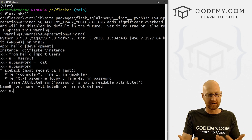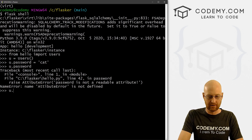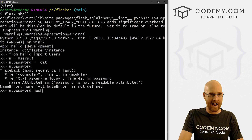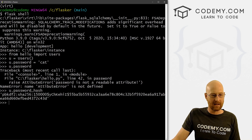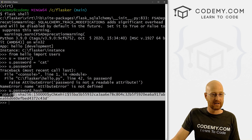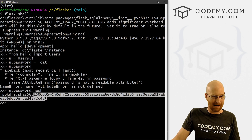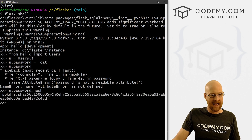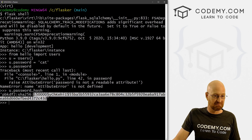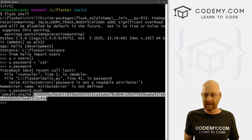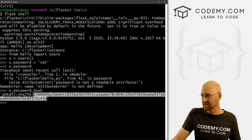Let's now call the password hash. Let's go u.password_hash. And boom, we get the hash. This is a hash — it always looks like gobbledygook. It looks like it's generated a hash successfully.